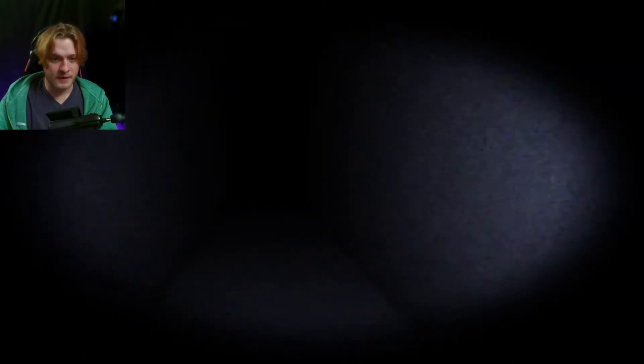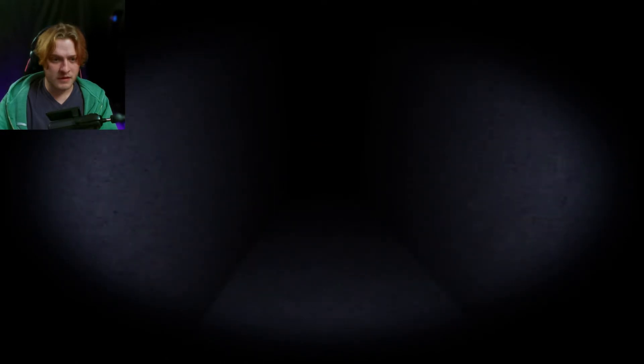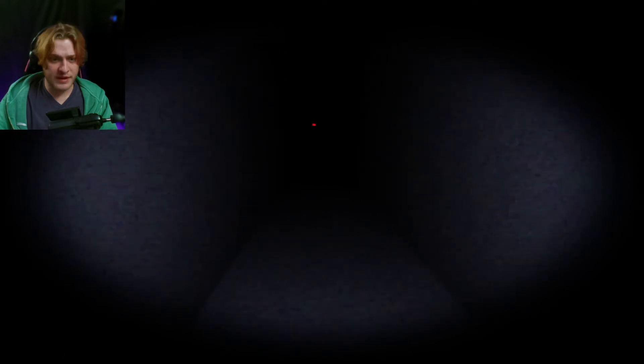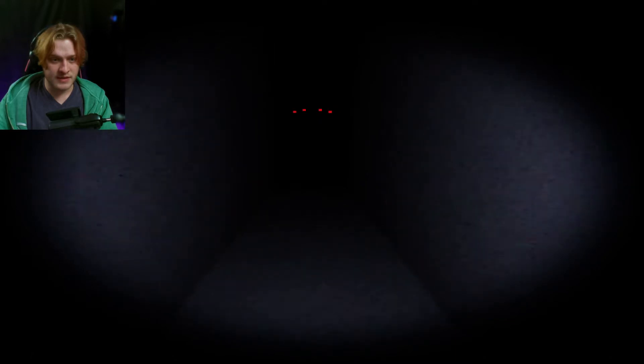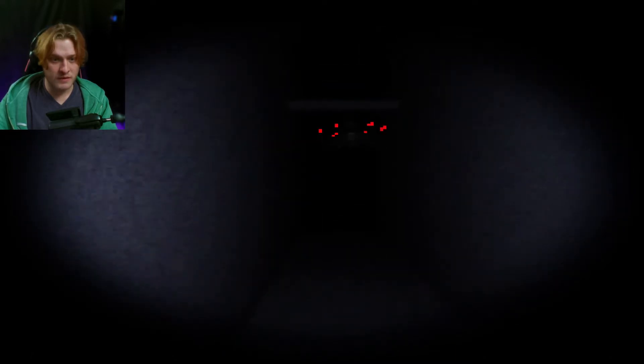Uh. Waiting for a jump scare to come out of the darkness. Oh, there's two sets of eyes. Possibly. Maybe more.